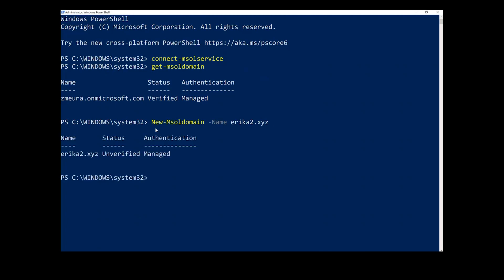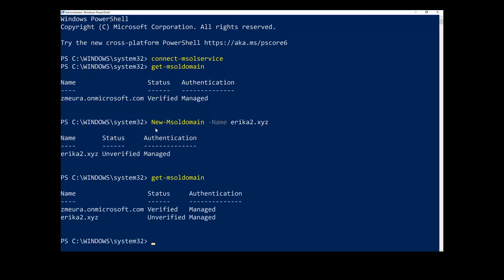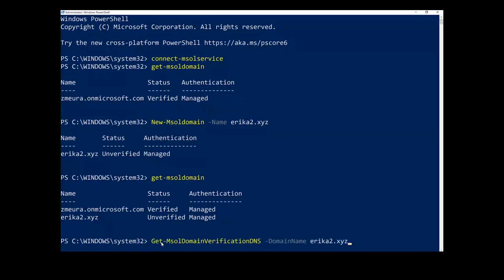Run the GetMSOL command again. And you can see that the domain name is now included in the list of domain names associated with your managed organization. But it's listed as unverified because no DNS verification has been performed yet. To get details for the new DNS TXT record, run this commandlet.